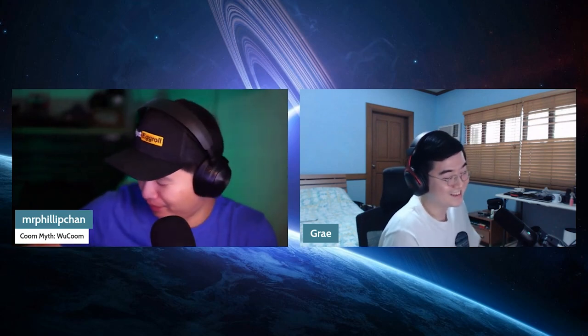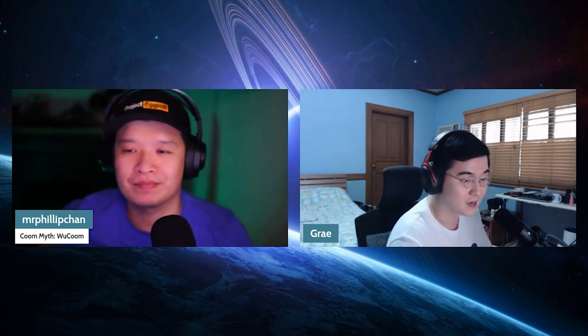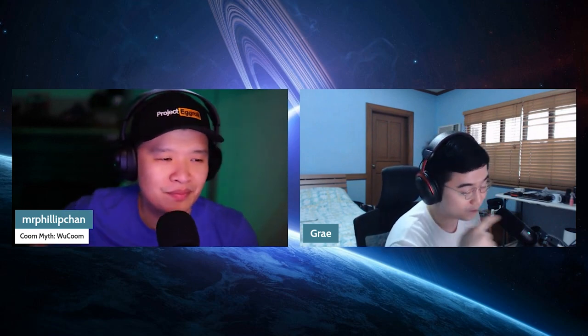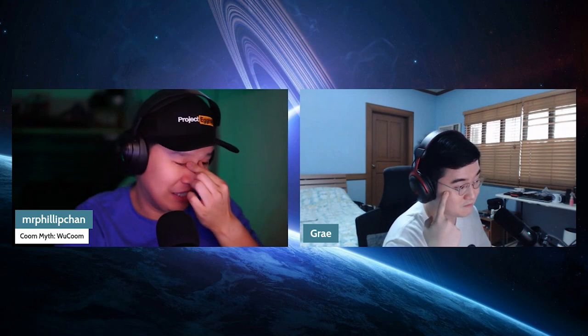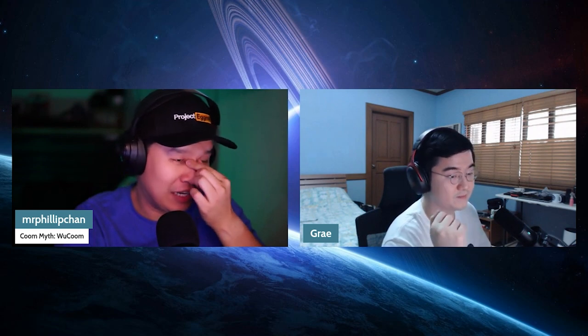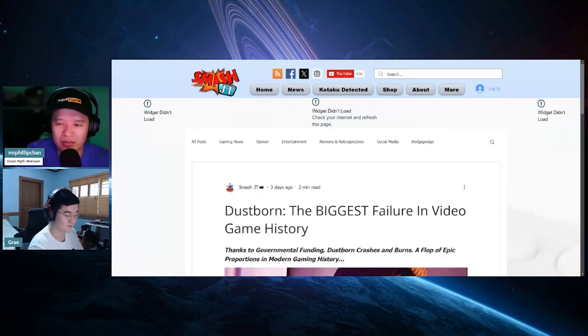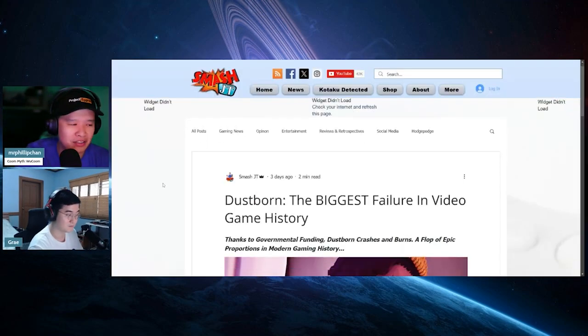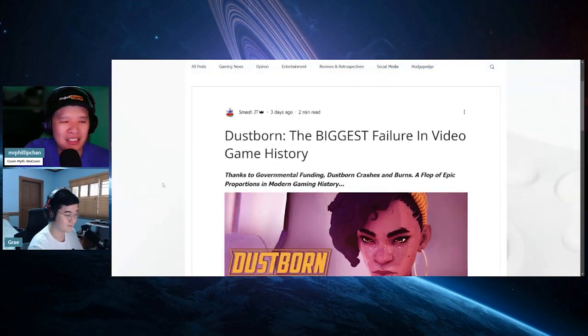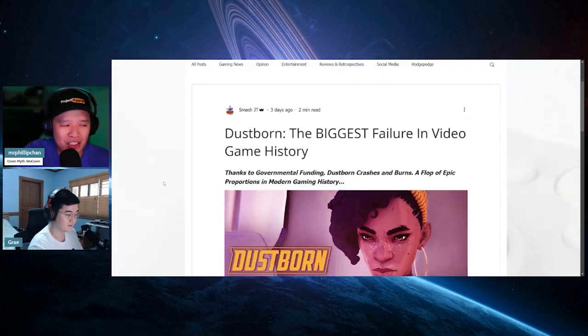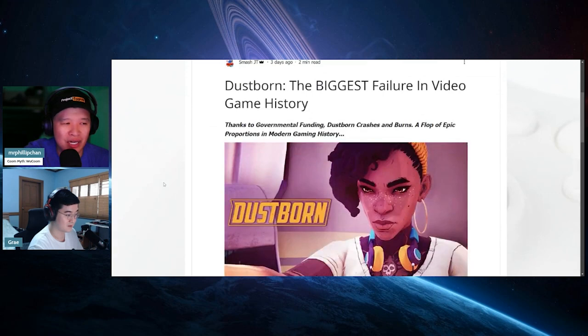Either someone buys me a copy or Jack Sparrow gives me one. Those are the two circumstances where I will do it. Other than that, not a nickel comes out of me buying that game. All right, so this article comes to us from SmashJT.com. Shout out to him.